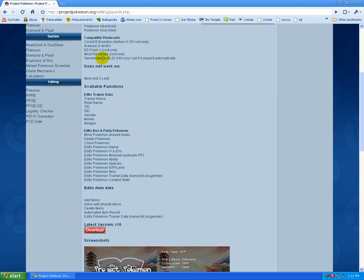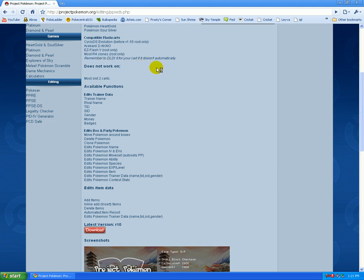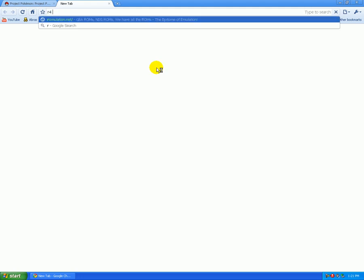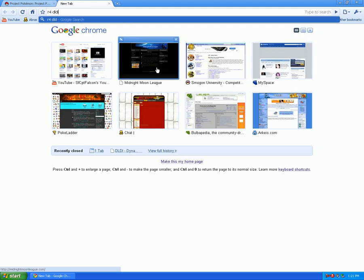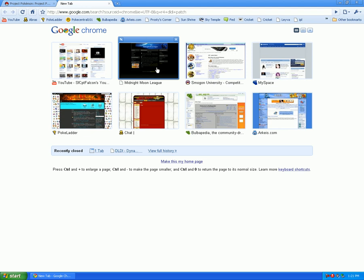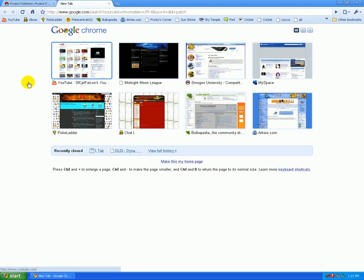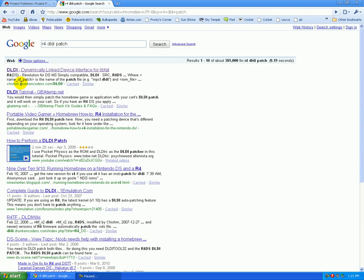And it says that here you need DLDI patch if your cart doesn't automatically. So I'm gonna show you guys how to get the DLDI patch. So go on Google and now you type in R4 DLDI patch. And I'm gonna pause once again.